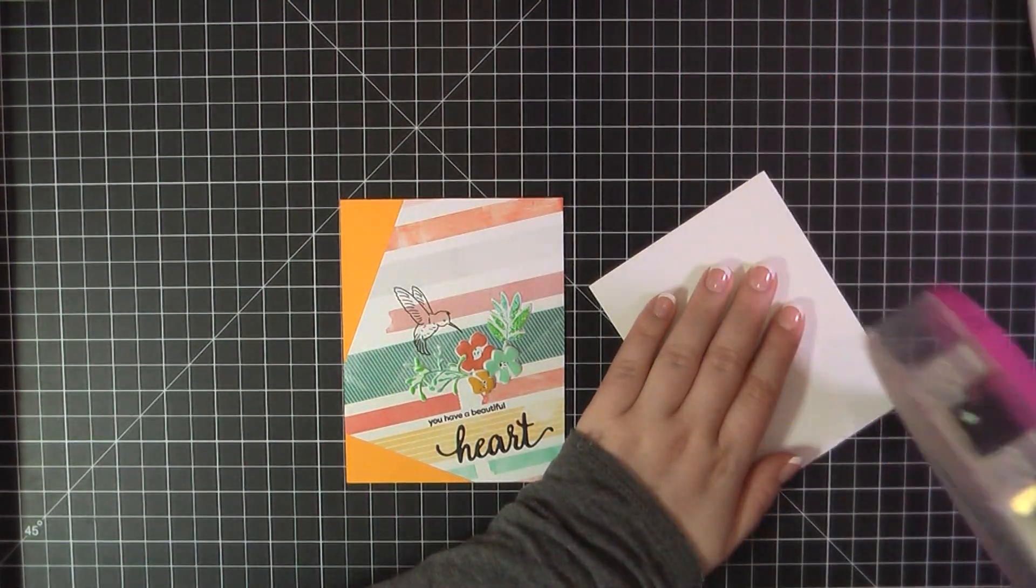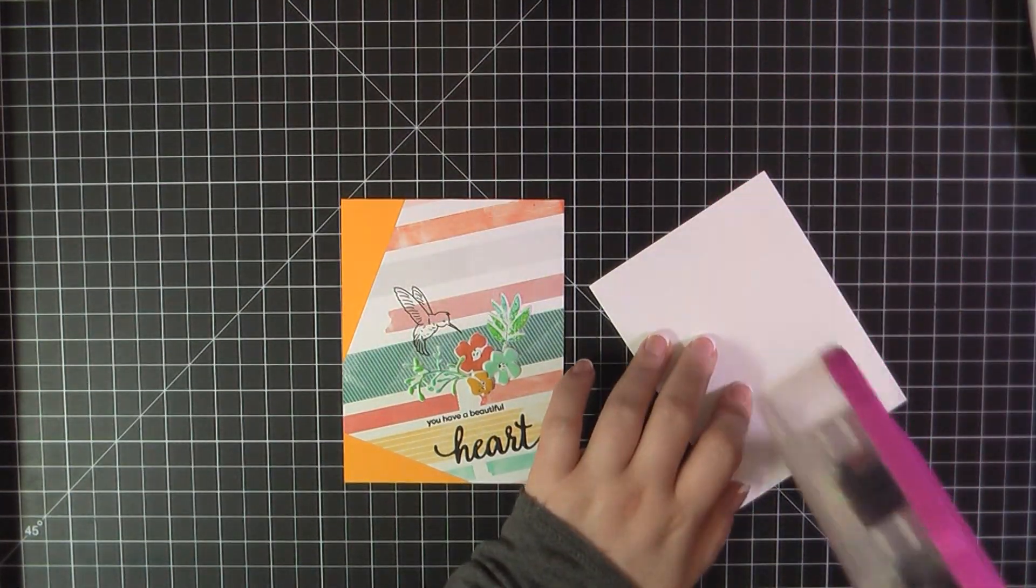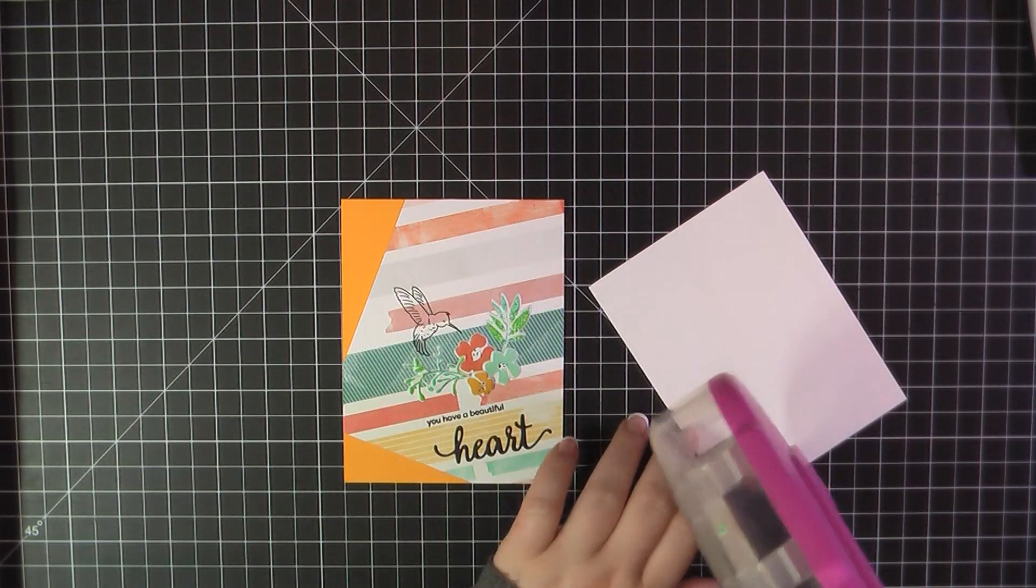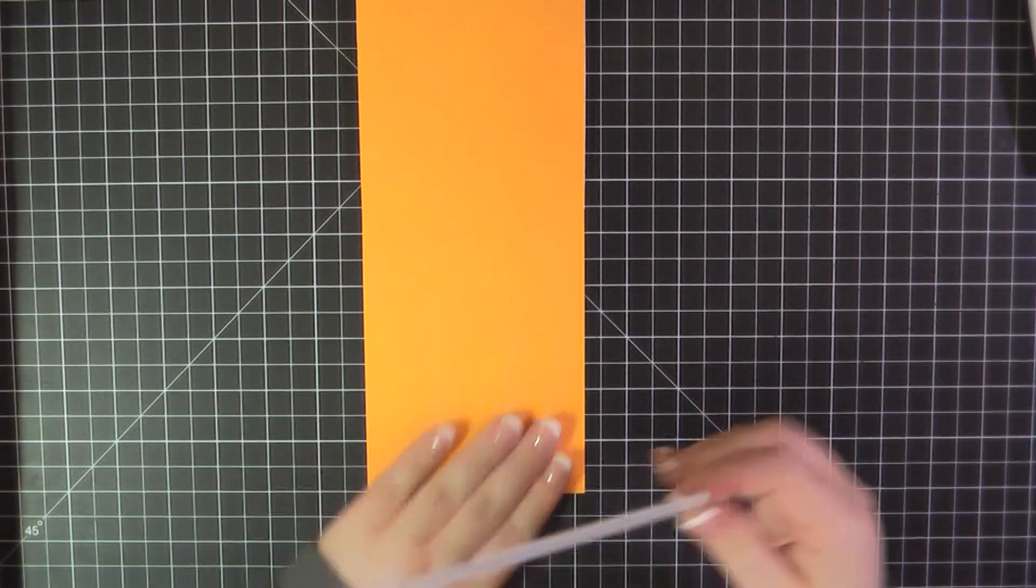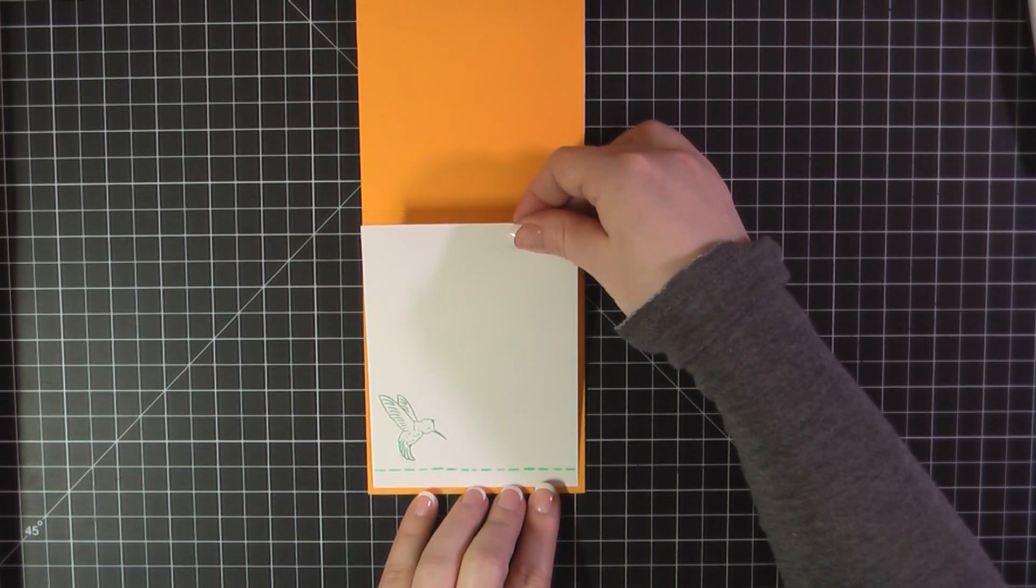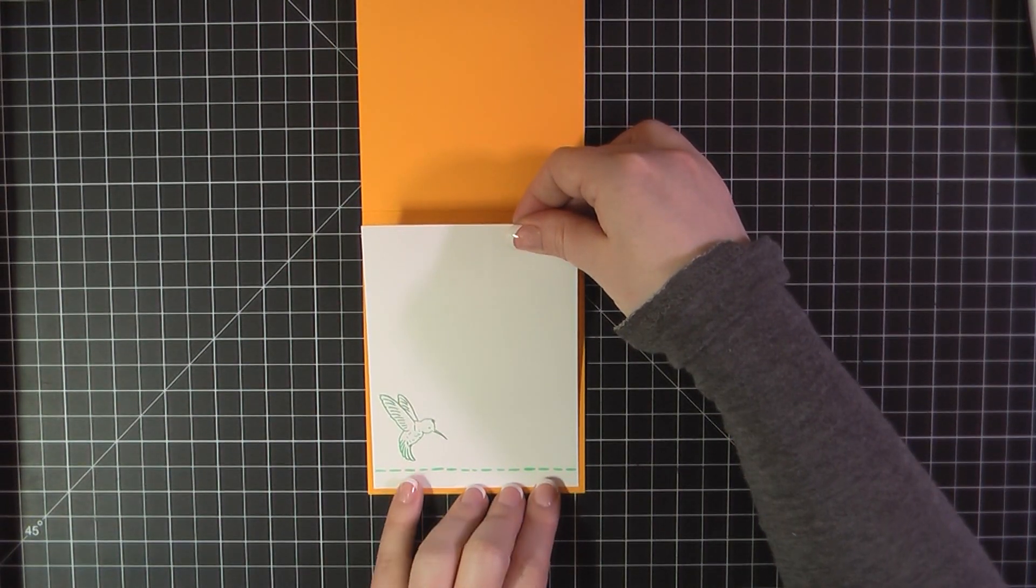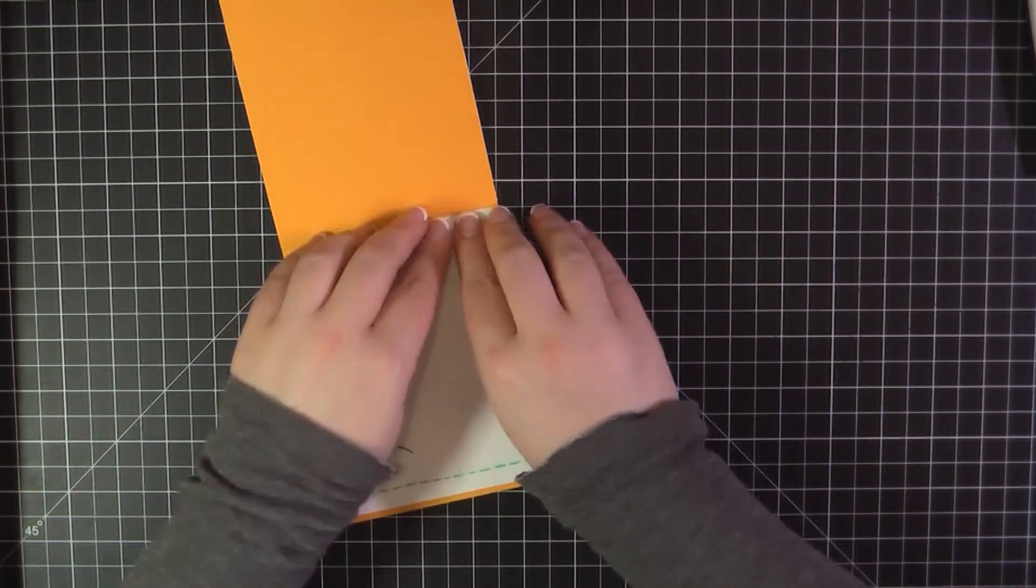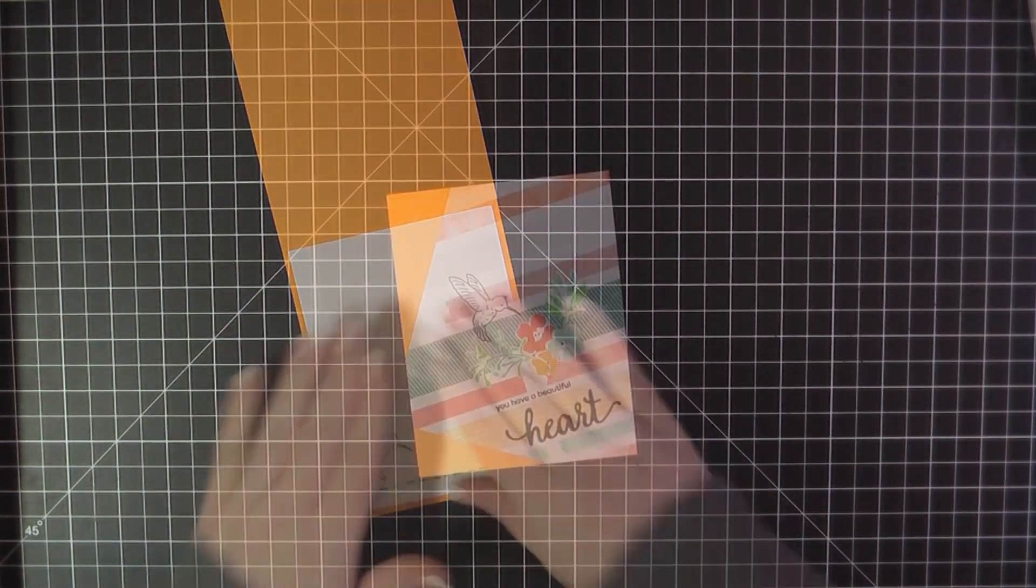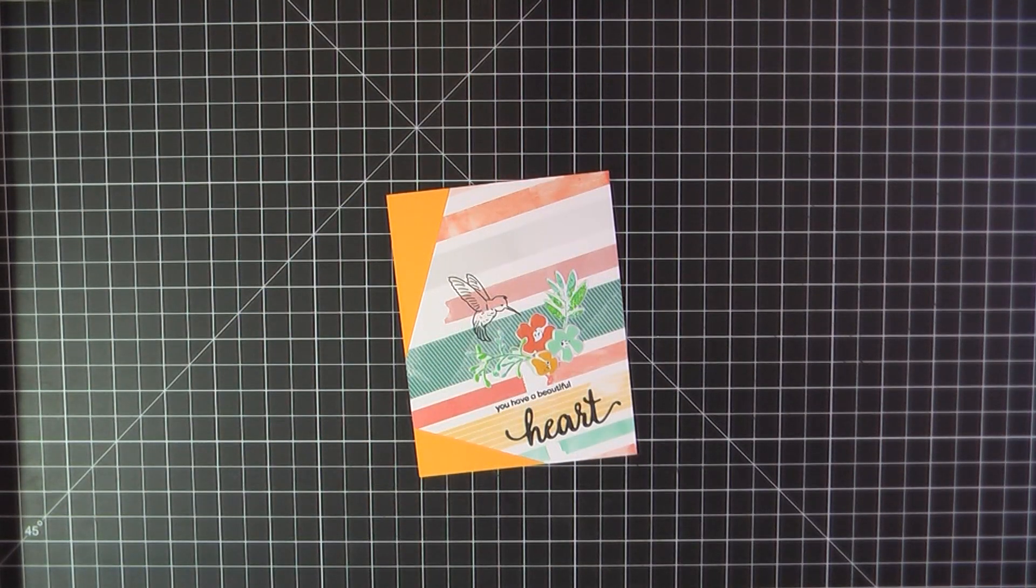I'll go ahead and then place that on the inside of my card base. And that will complete card number 2.